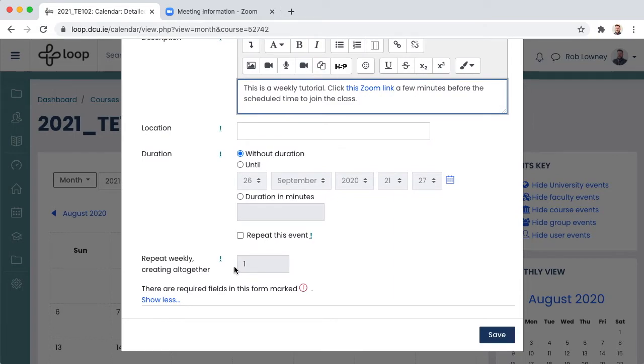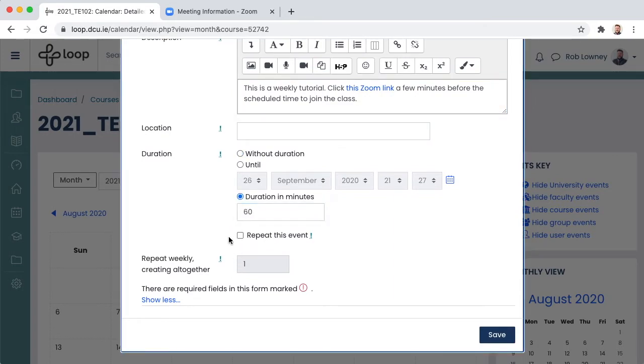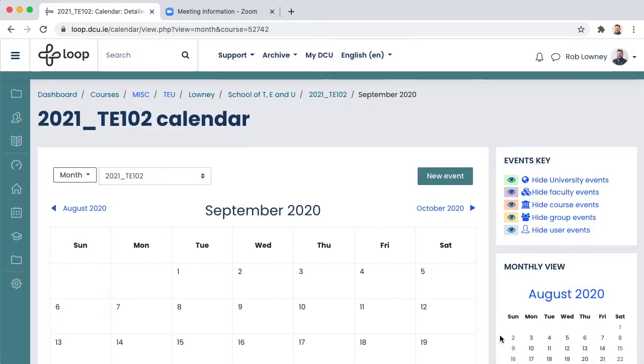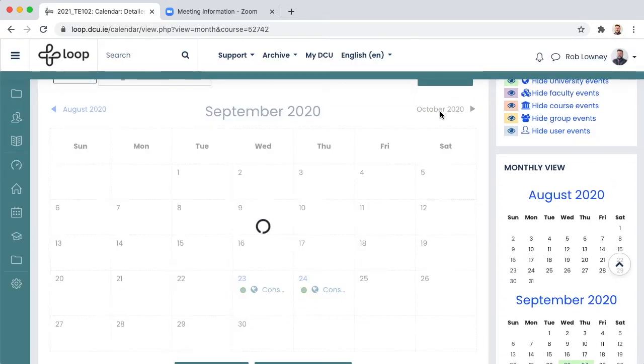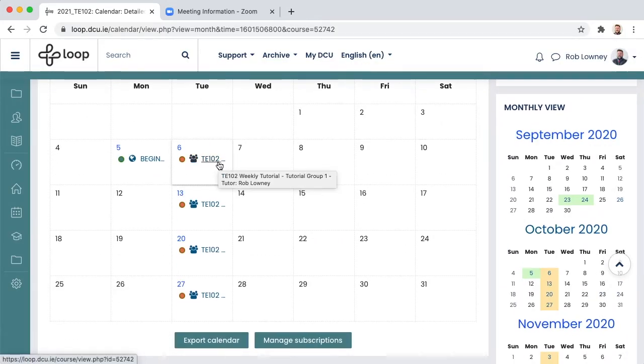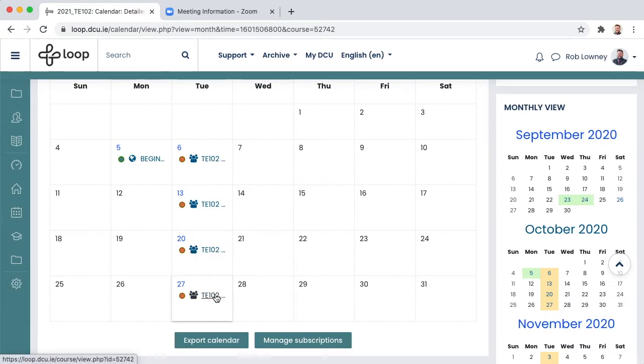Scroll down to duration and complete the details. Let's set this calendar event to repeat every week. Click save. We can now see this event has been created every week for 10 weeks.